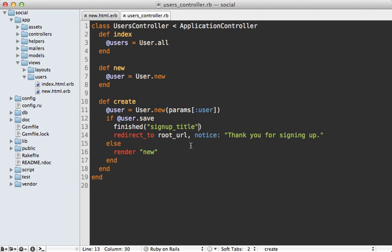Now if you don't like this behavior you can change this in the finished call in the controller just pass in the reset option and set it to false. This way the experiment will persist after it's finished so the user will see the same variation.